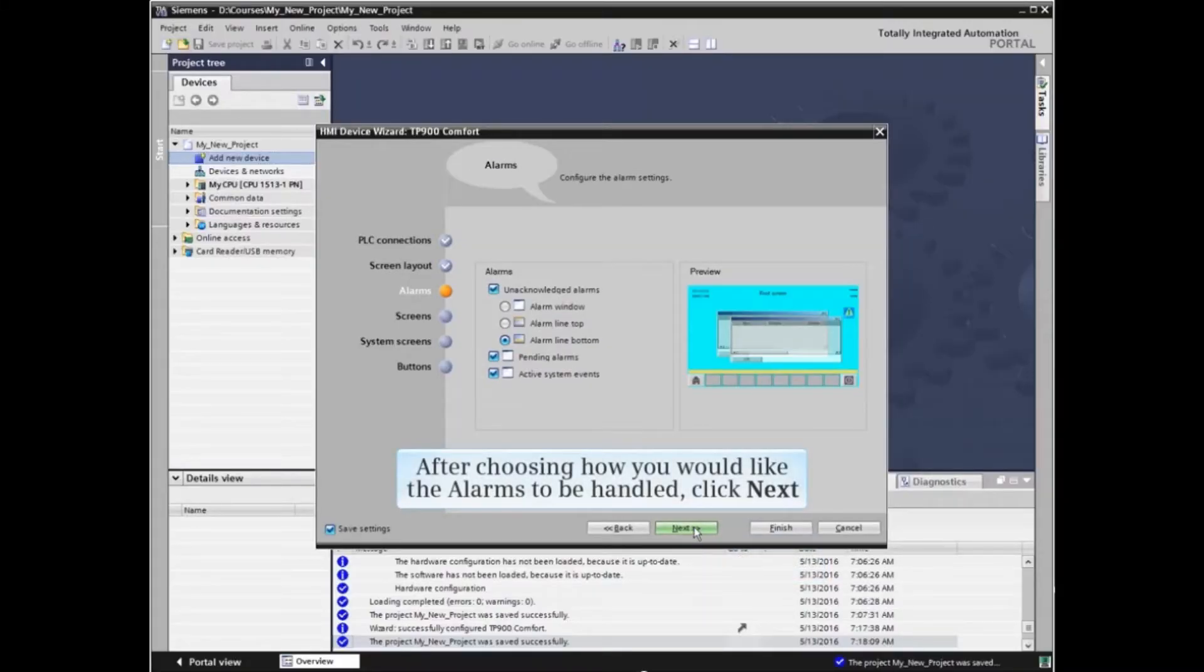This screen allows you to choose alarms to be captured and the position on the screen to display them.